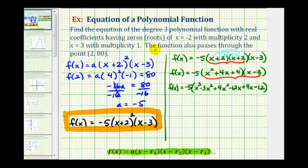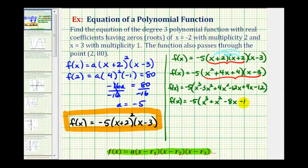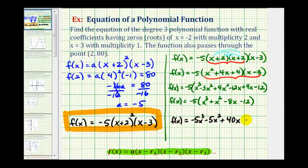Now let's go ahead and combine the like terms. We'd have f of x equals negative five times x cubed, here we'd have plus x squared, this would be minus eight x and minus twelve. And now we'll distribute negative five, so we'd have f of x equals negative five x cubed, minus five x squared, plus forty x, and plus sixty.